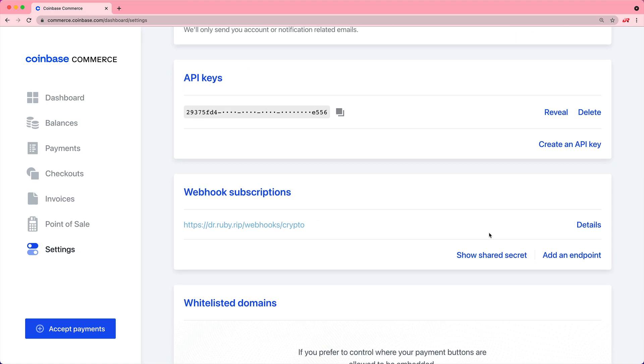The API keys is going to be useful when you need to communicate with the Coinbase API from within your application. But that's actually not even required. If you wanted to do less development work, you could create checkouts which will then give you that Buy With Crypto button.